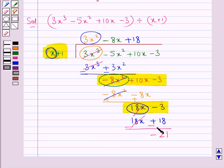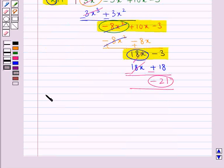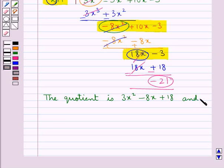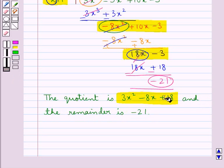Now since minus 21 is not evenly divided by x, that is the first term of the divisor, we stop here. Thus we get minus 21 as the remainder and this is the quotient. The quotient is 3x squared minus 8x plus 18, and the remainder is minus 21. So this gives us the answer — this is the quotient and this is the remainder.